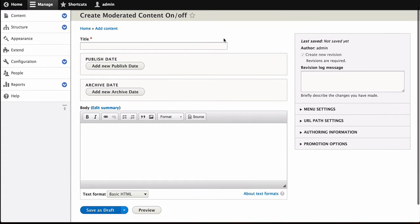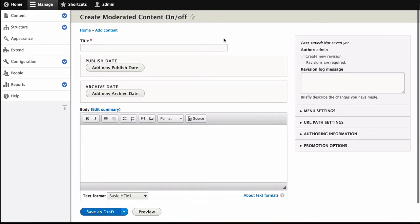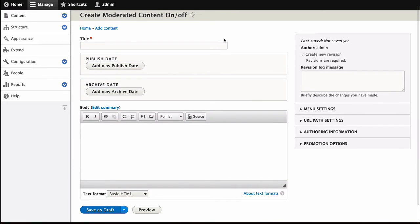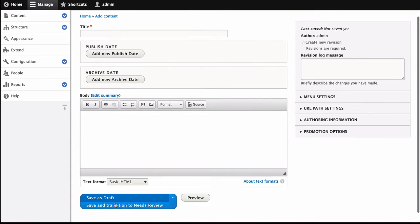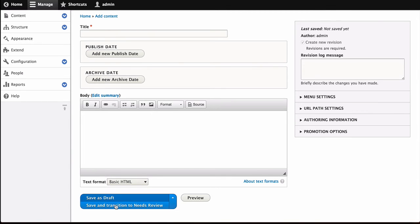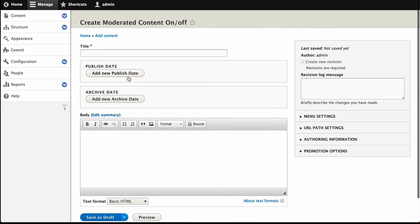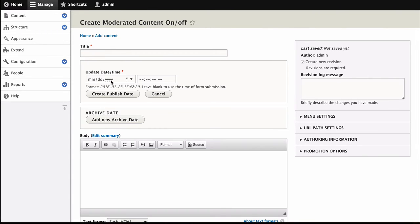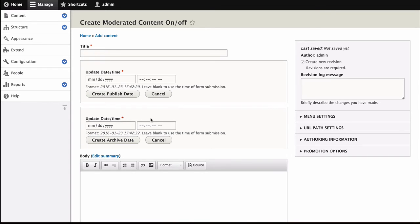Now let's look at the same example, except this time we're using the Workbench Moderation Module. You can see at the bottom here, when we save, we save it to a particular state. In this case, draft or transition it to Needs Review. And again, similarly, we just have a published date, which we can choose, and then a archive date. In this case, this is a particular transition to archive that we would schedule. So let's see how we would set that up.